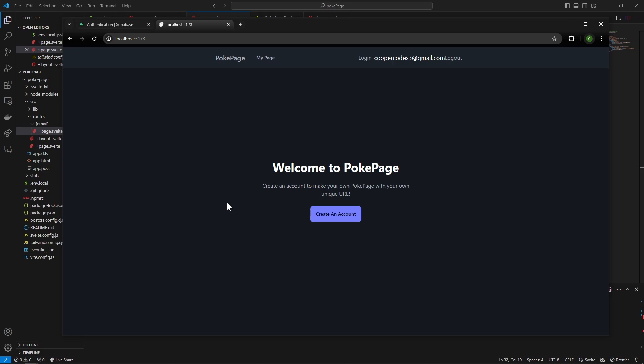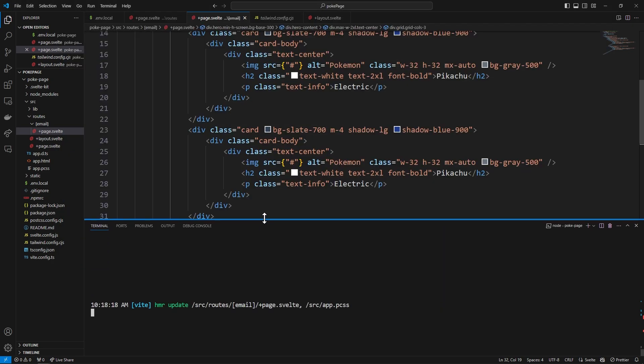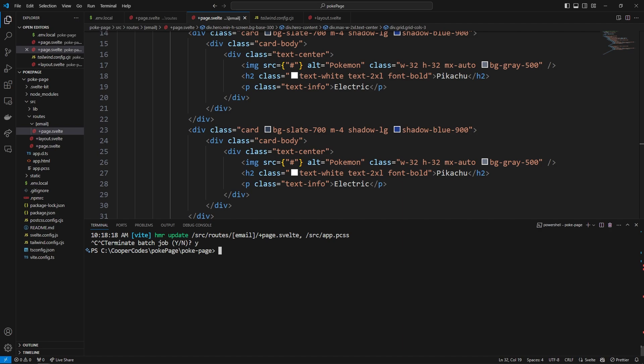Welcome to the third part of this tutorial where we are going to implement the basics behind Supabase authentication in this project. We just built a bunch of the user interface elements and now we're going to get into integrating Supabase. One of the first things we have to do is go into our project and do a bunch of npm installs — everything related to Supabase authentication.